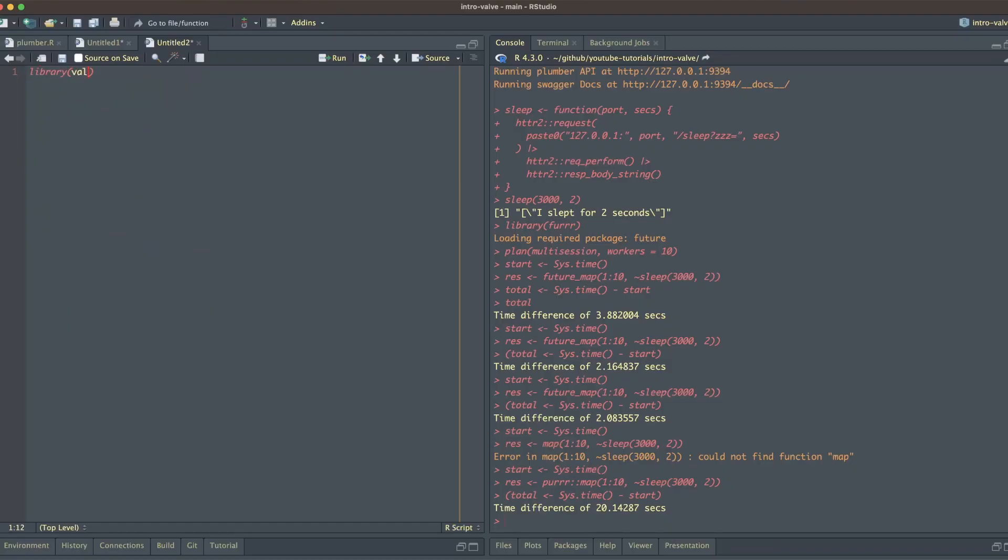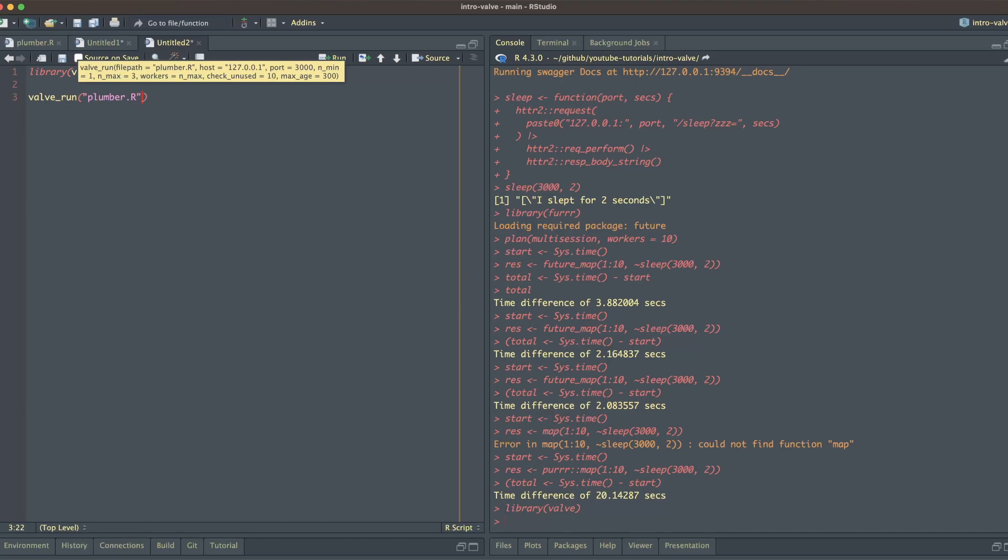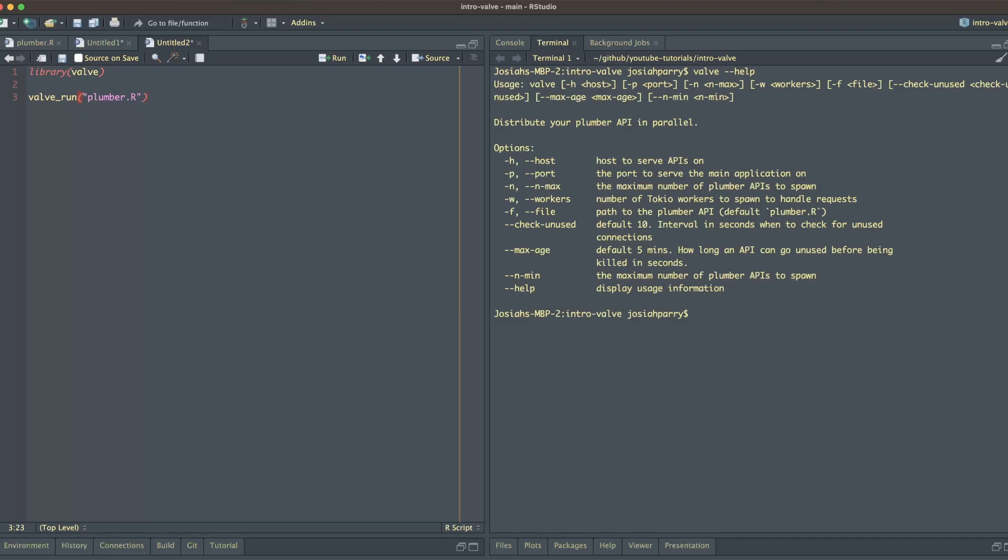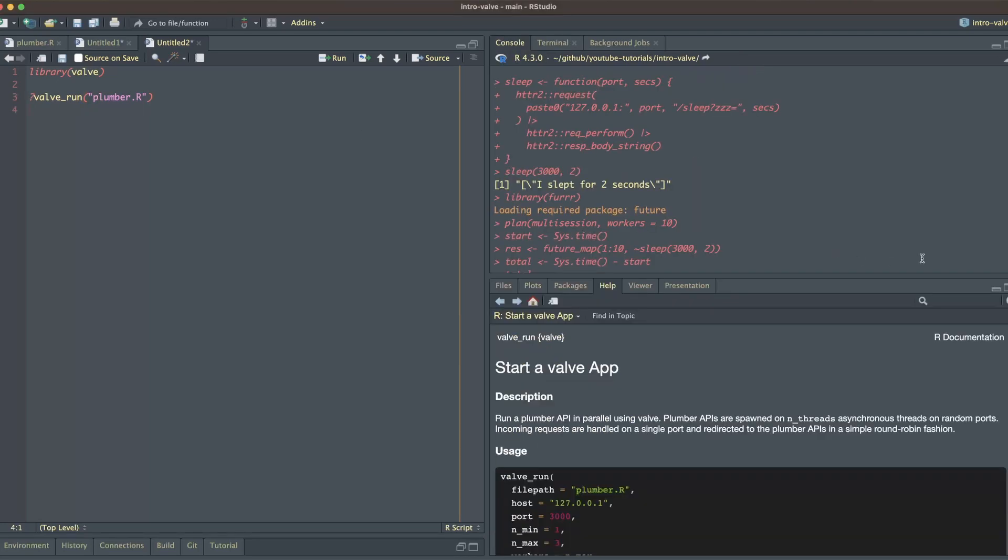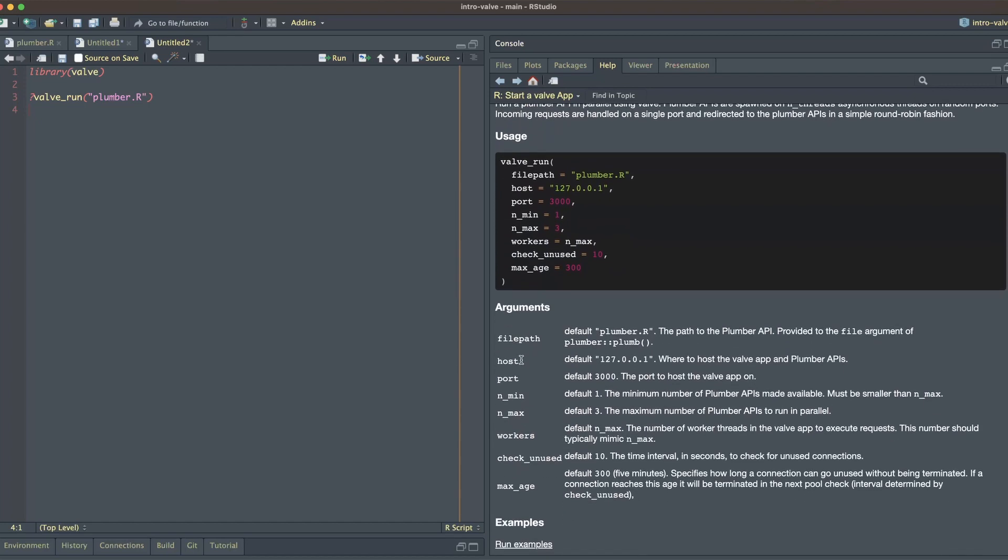Now I want to illustrate how you would run a Valve app directly from R. This just simplifies using the CLI to wrap the same functionality as an R function. So to run this, we're going to use valve_run. And it has the same arguments as the command line tool. To see the arguments from the command line tool, we can type valve --help. And the documentation is similar for the valve_run function.